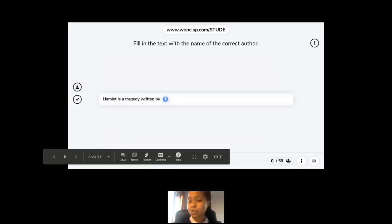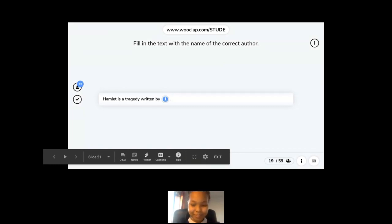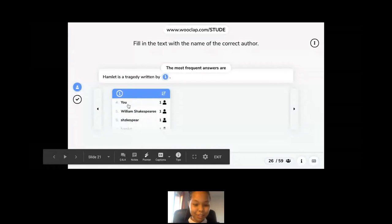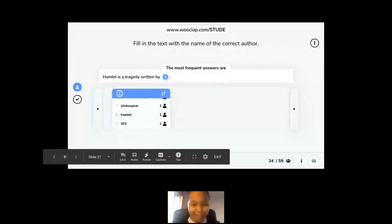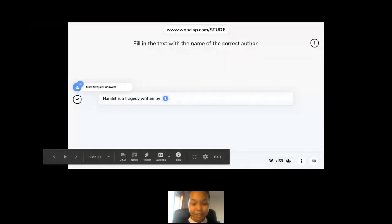If you're a literature teacher, you could use fill-in-the-blank questions as a punctual wake-up activity. Here, I'm asking you to fill in the text with the name of the author — who wrote Hamlet? The most frequent answer: Shakespeare. So mostly everyone got it right. This is another type of question you can create to interact with your audience.